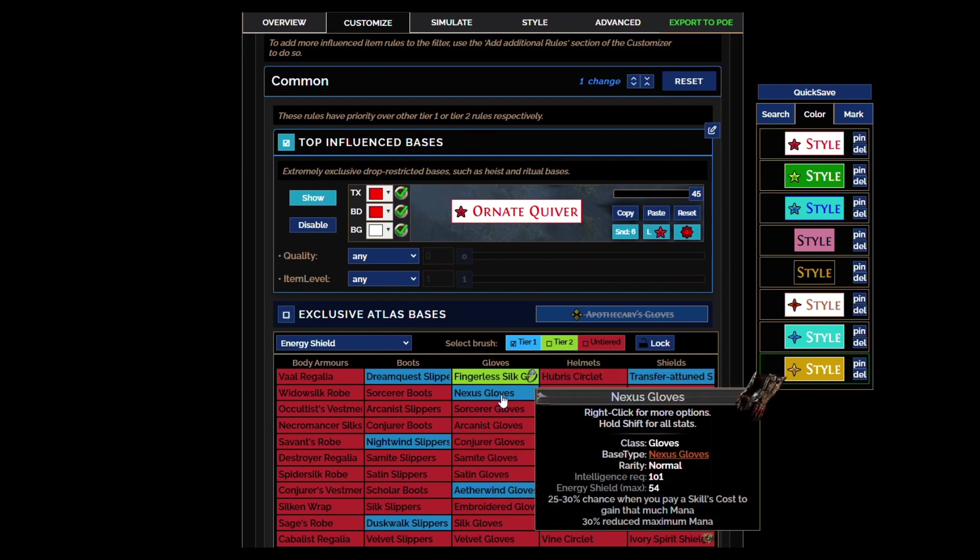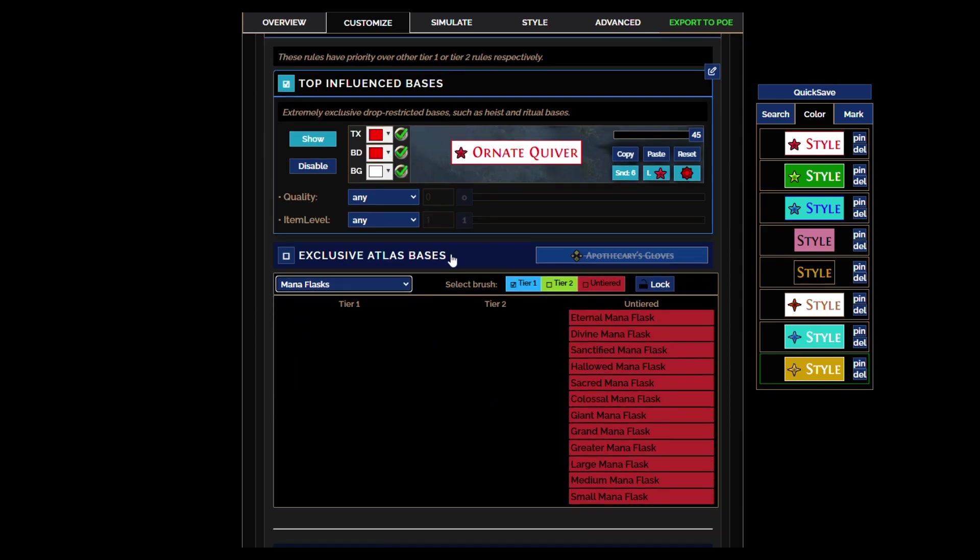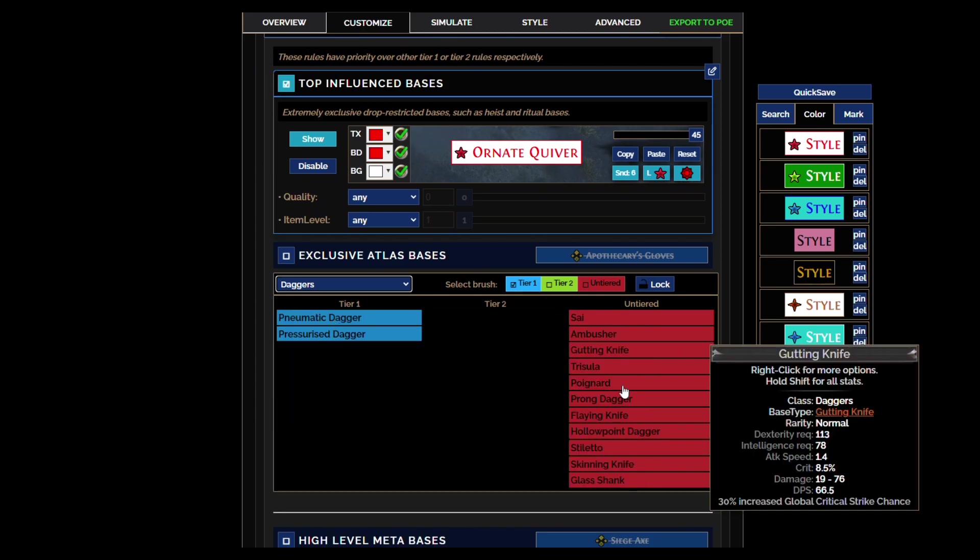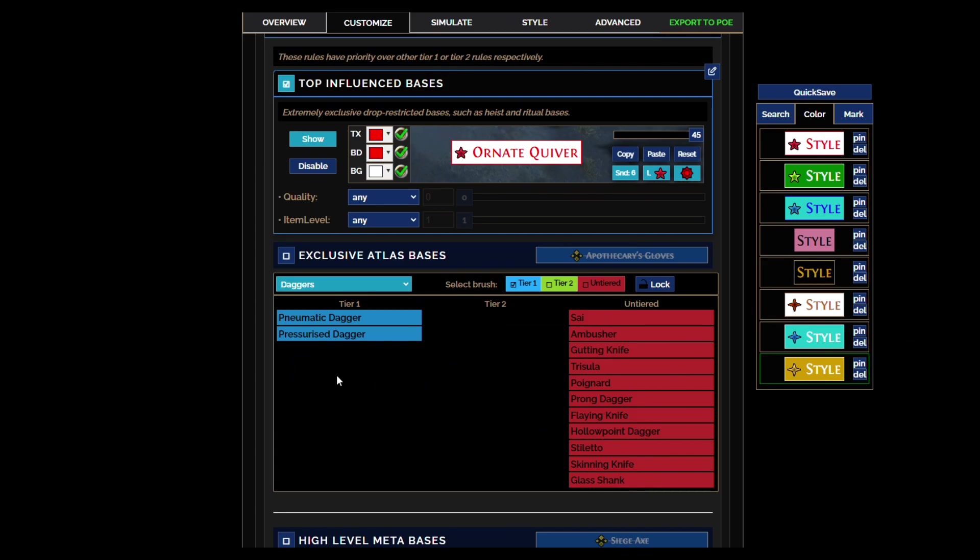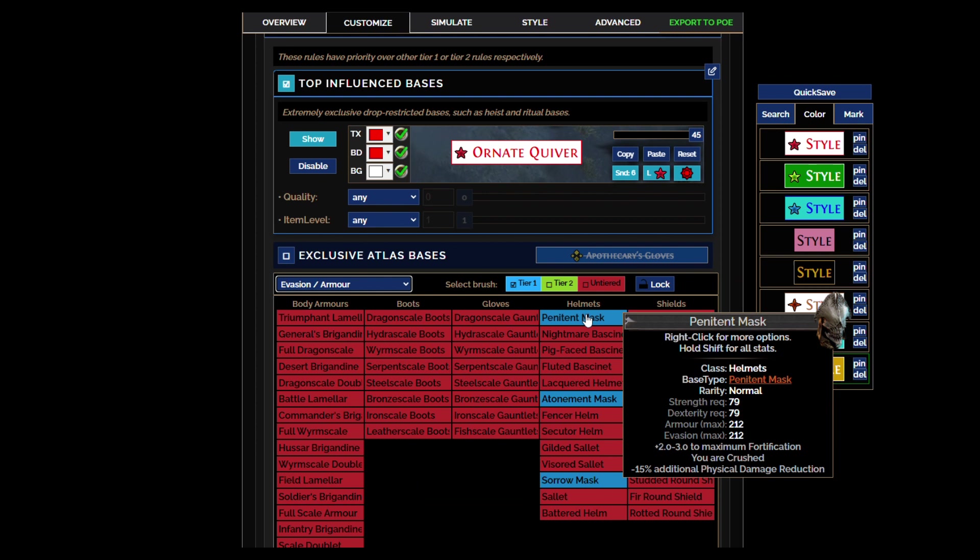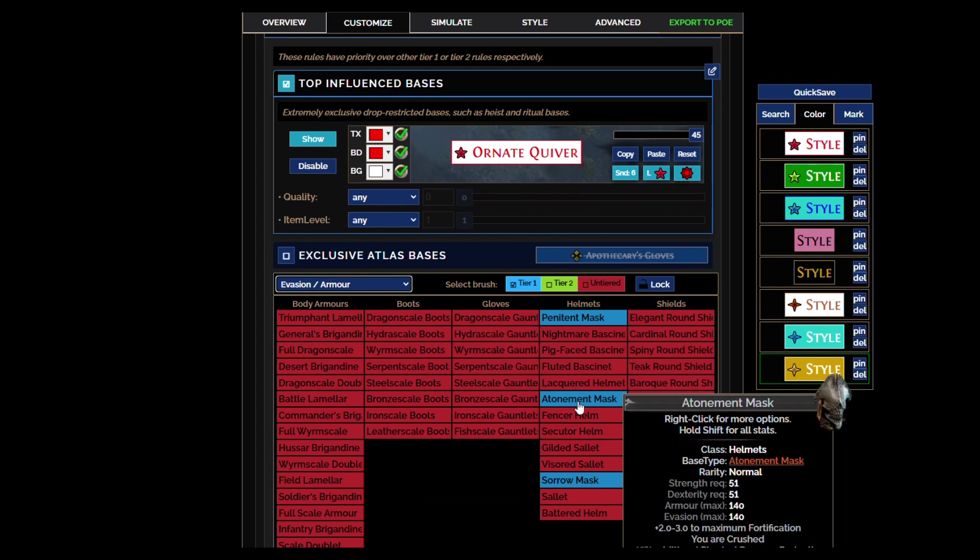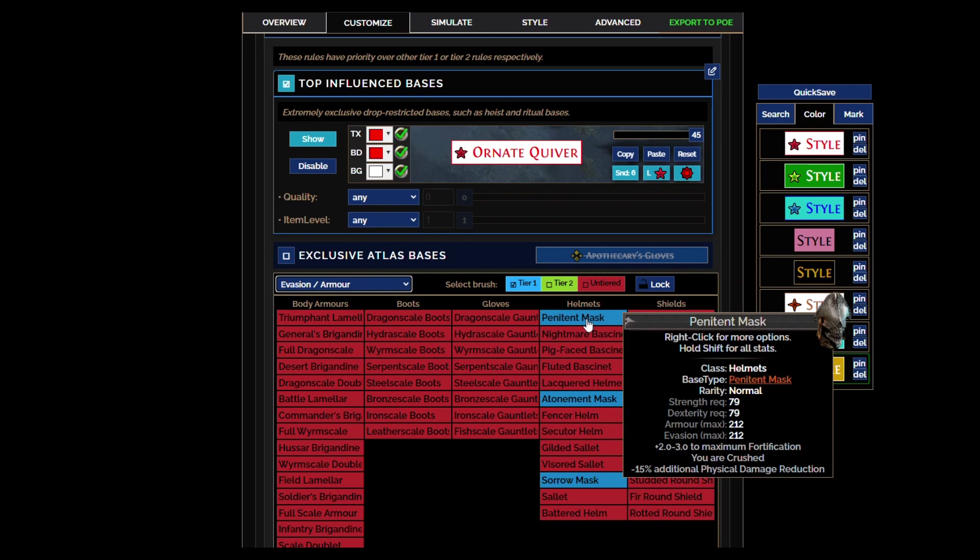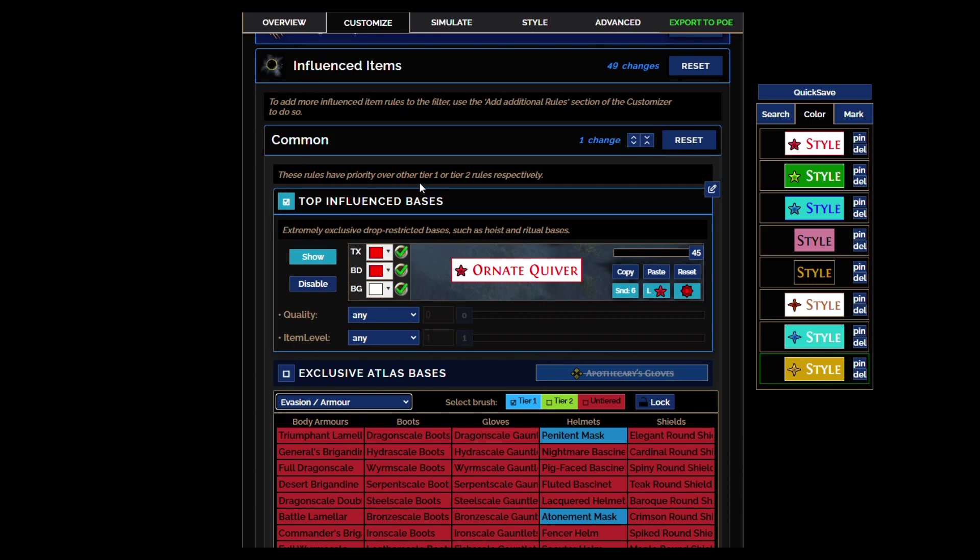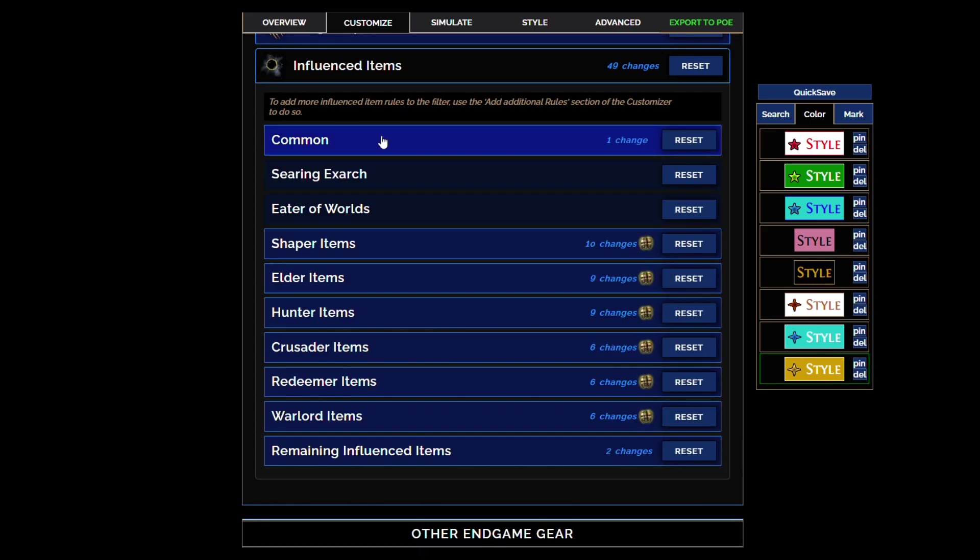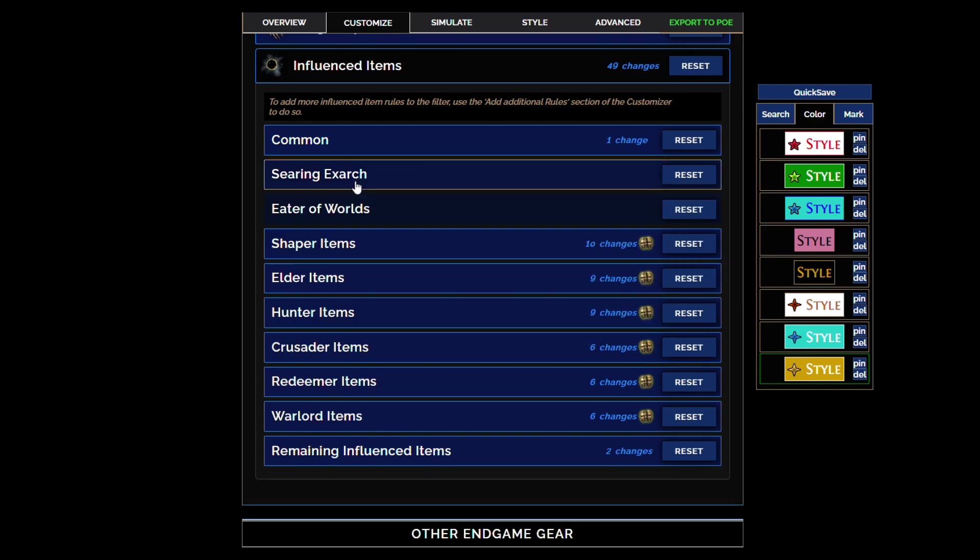So now like if it's a good-ass base, it's going to show regardless if it's hunter or shaper. It'll show with this white if like a really fantastic rare base happens to fall so you won't miss it. See, only the rarest ones, only these really extremely rare ones that are usually like heist.